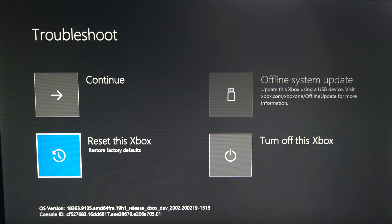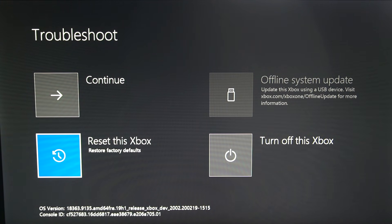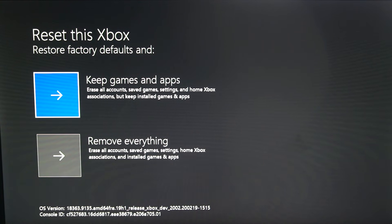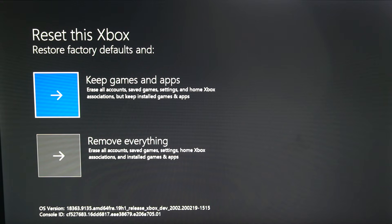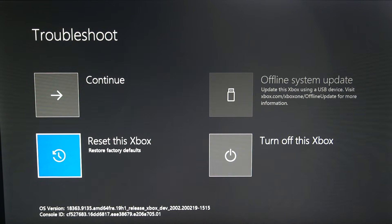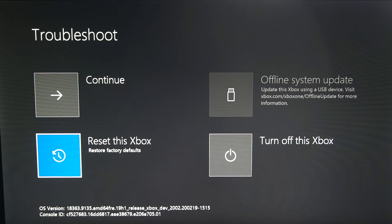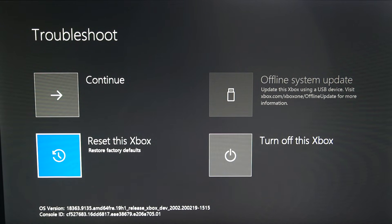If you are having the black or green screen issue, go ahead and try resetting the Xbox One. You can try keeping the games and applications, but your account will be erased, so remember your email and password before doing that so you can log back in. If that doesn't work, you can always try updating your console with the offline system update. Also, don't forget to plug your network cable back in after doing this, otherwise you won't have an internet connection.